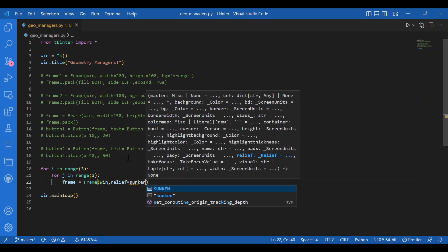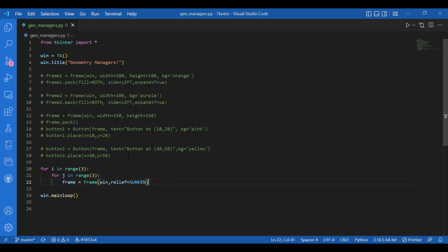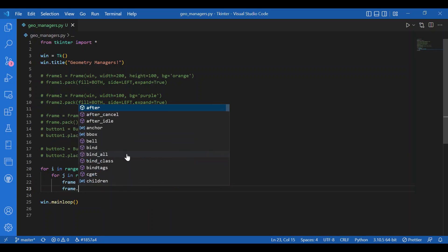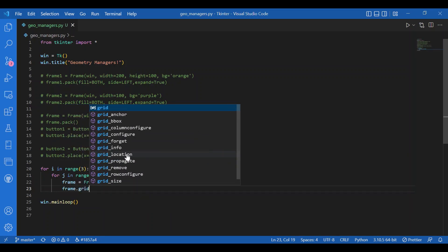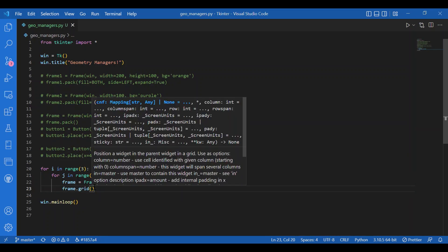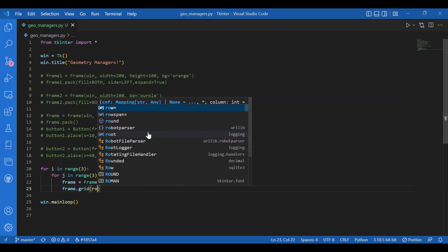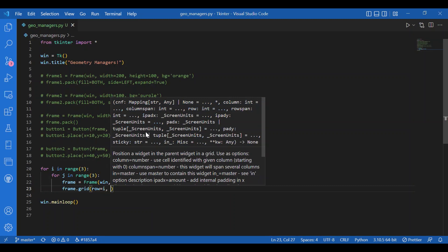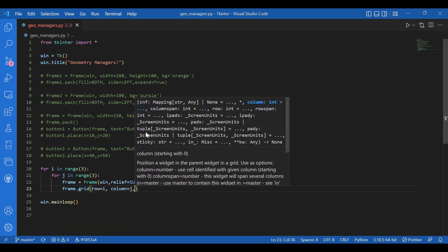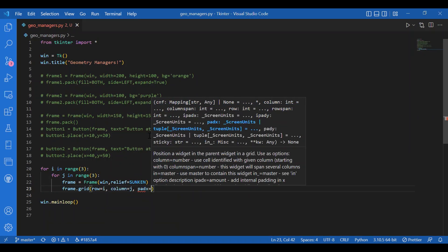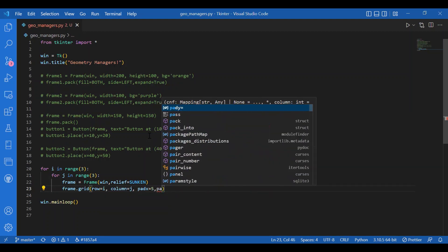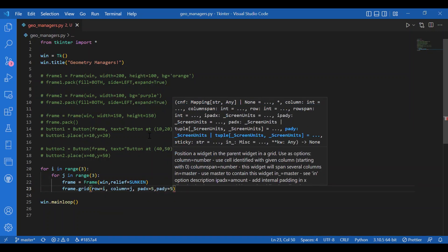Now I'll use grid for the frame. I'll write frame.grid. You can see what all arguments we can give for grid. We can give the row which is i, then column which is equal to j. We'll give some extra padding along x and y axis both, so let it be five.